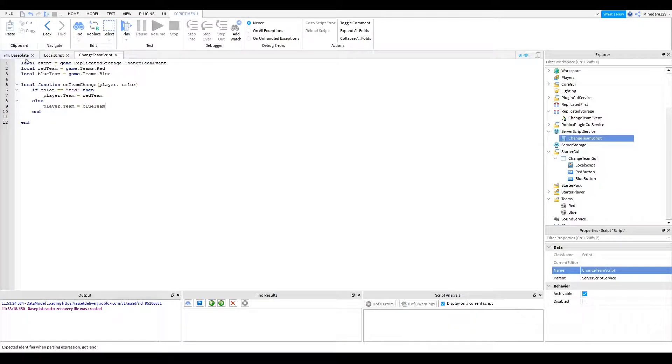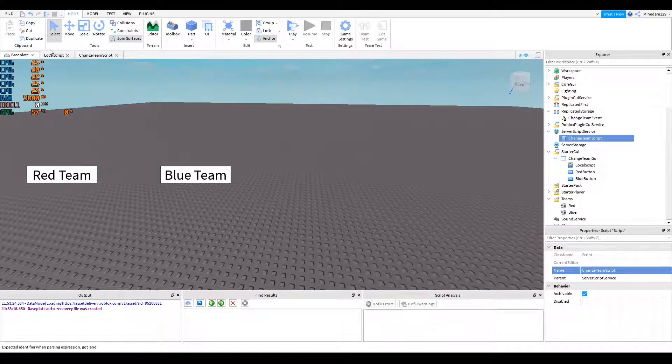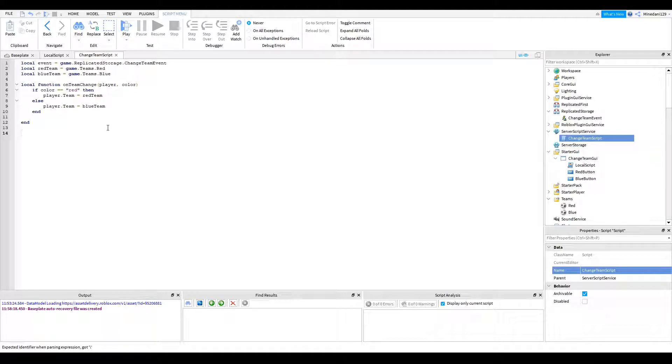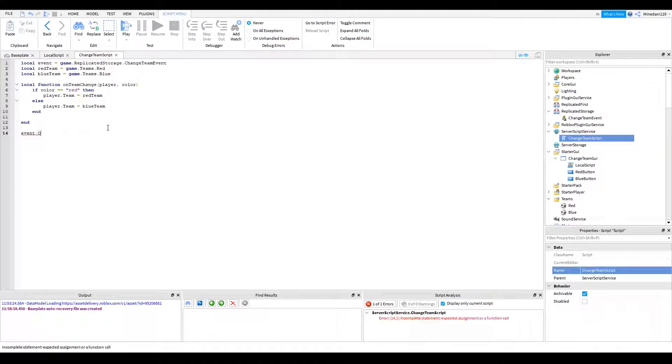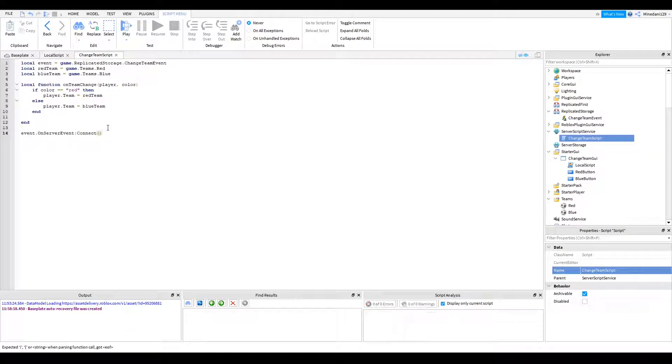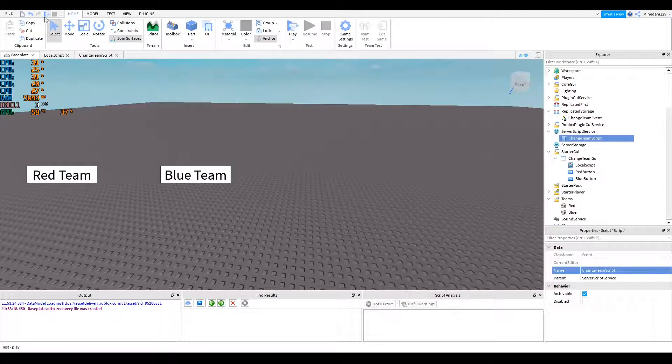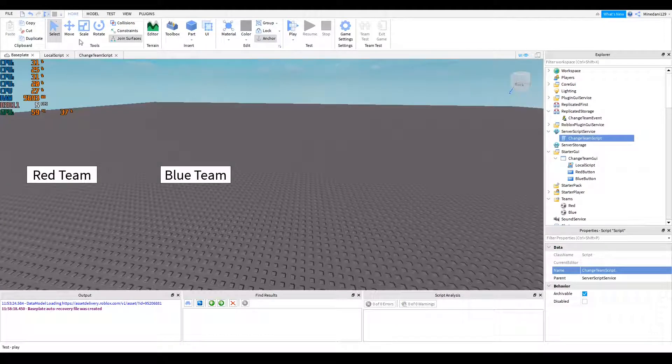Alright. Now let's test out our code. Oh, no, we're not done yet. You have to bind this to the event. So we're going to say event dot on server event. And we're going to connect that to the on team change function. Now this should work. Let's click play and see what happens.